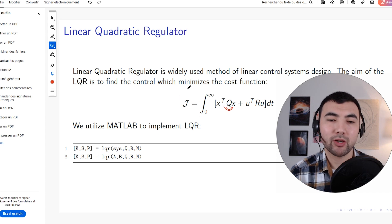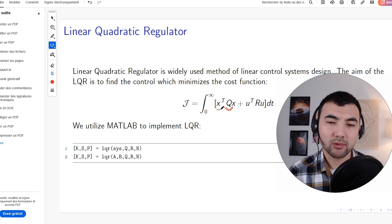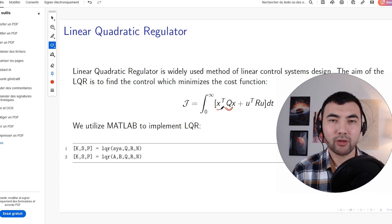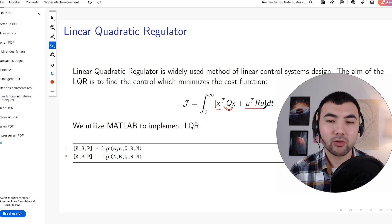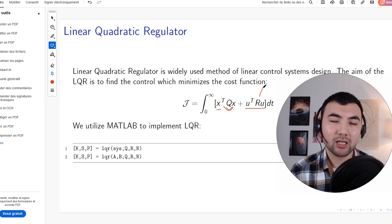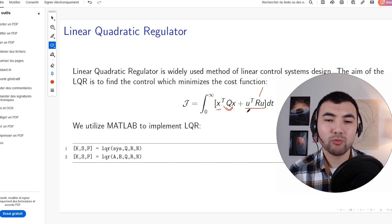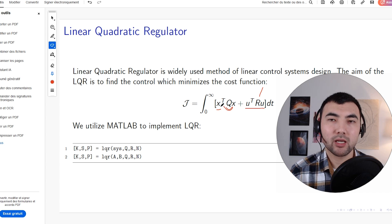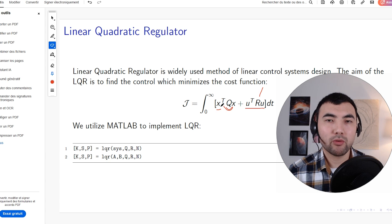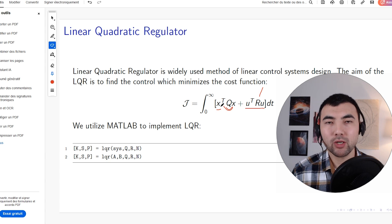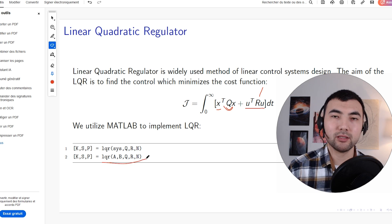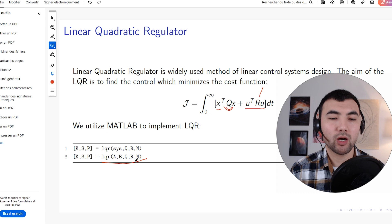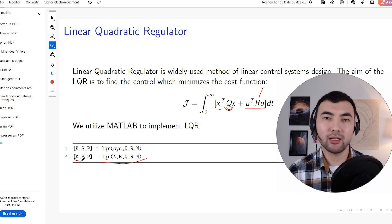If we have limitations on the control input — for example, limited acceleration or limited motor power — we set higher values for the R matrix to minimize the input to the system. We try different values for Q and R to find the right cost function. Once we do that, there's just one line in MATLAB to get the gains: we pass the A, B, Q, and R matrices and it returns the LQR gains.